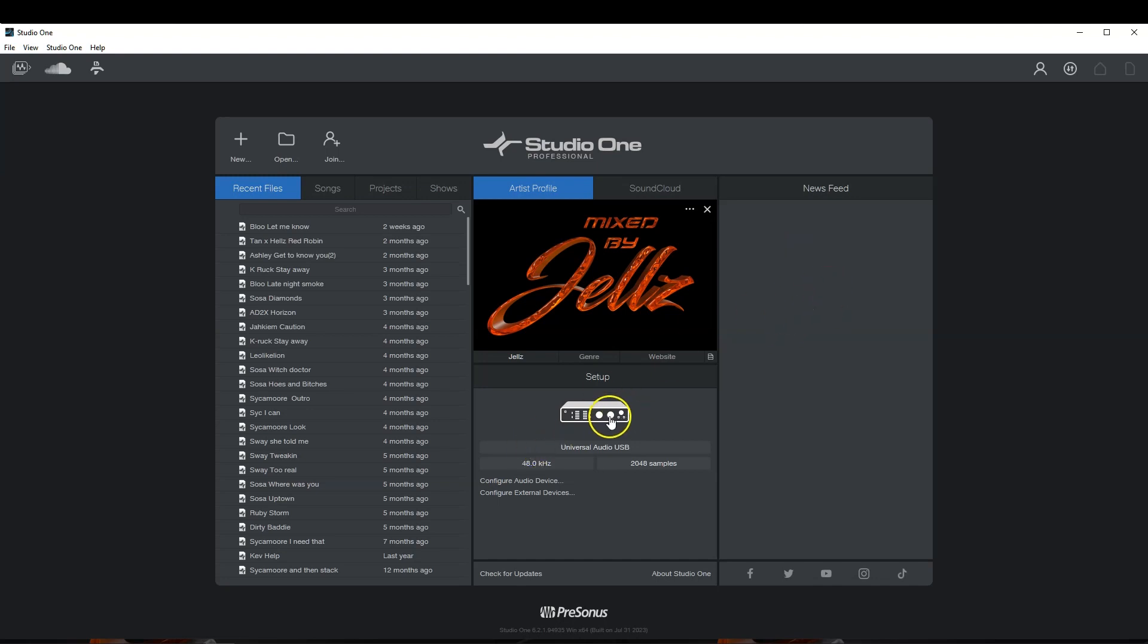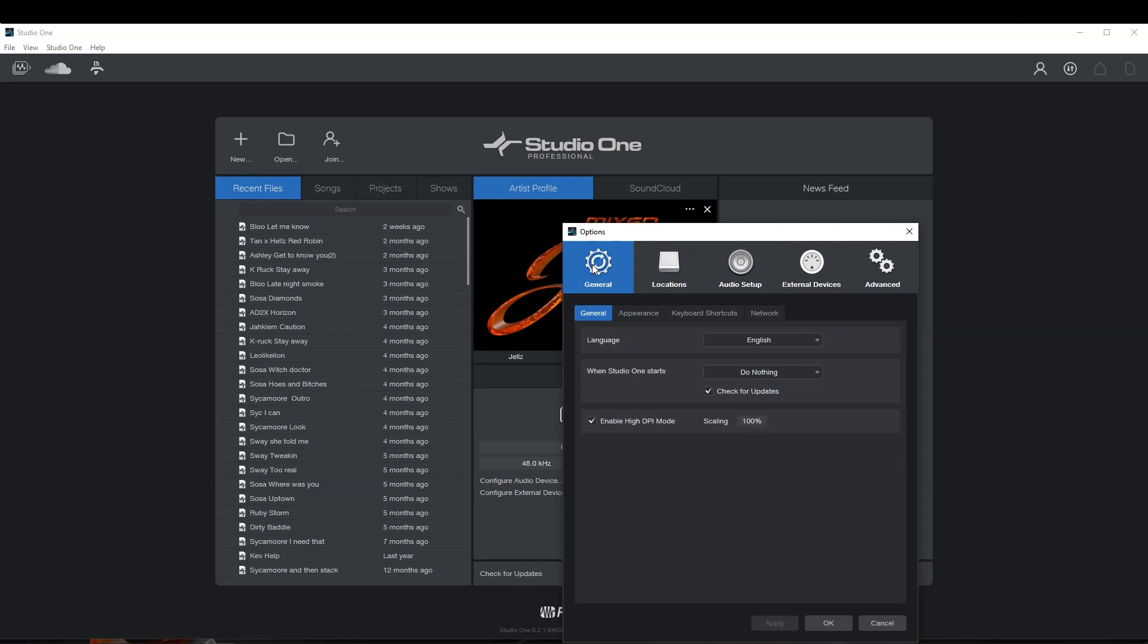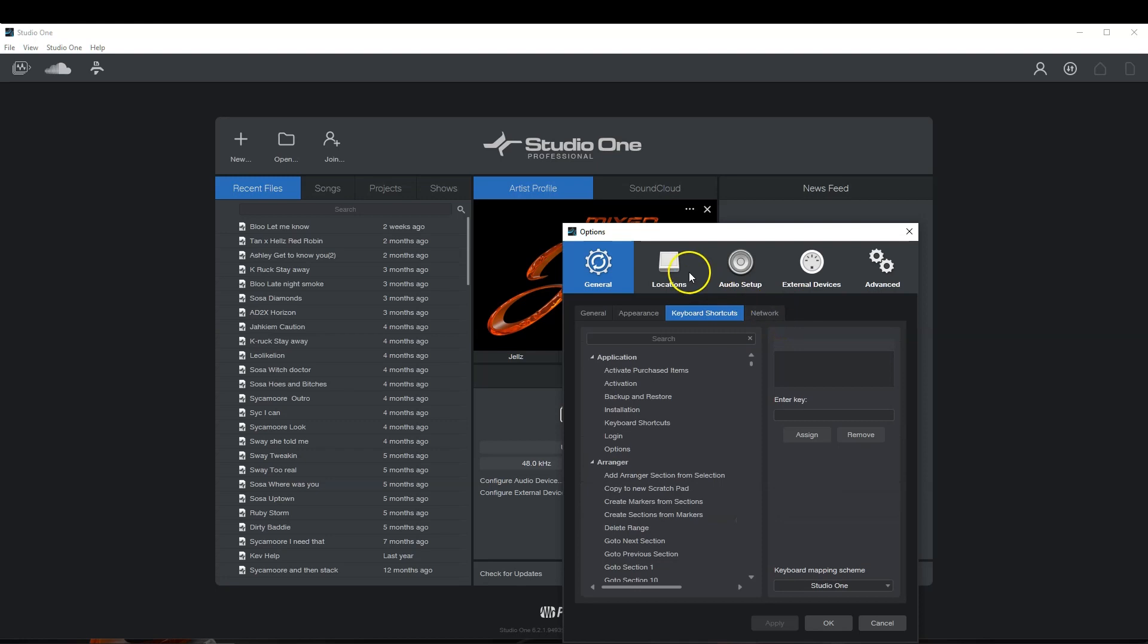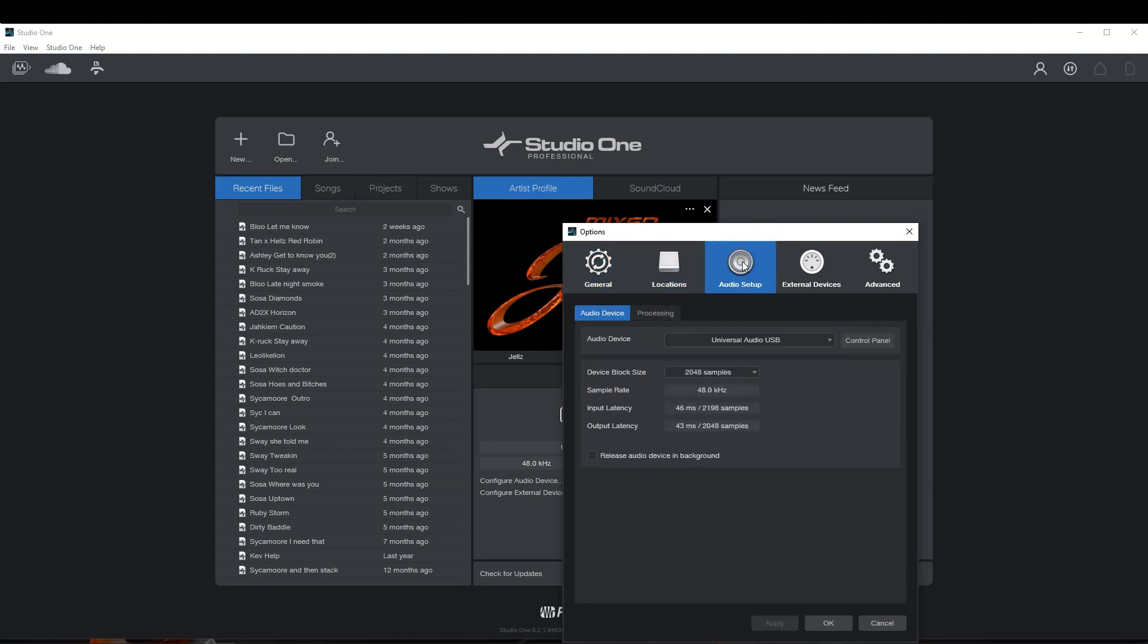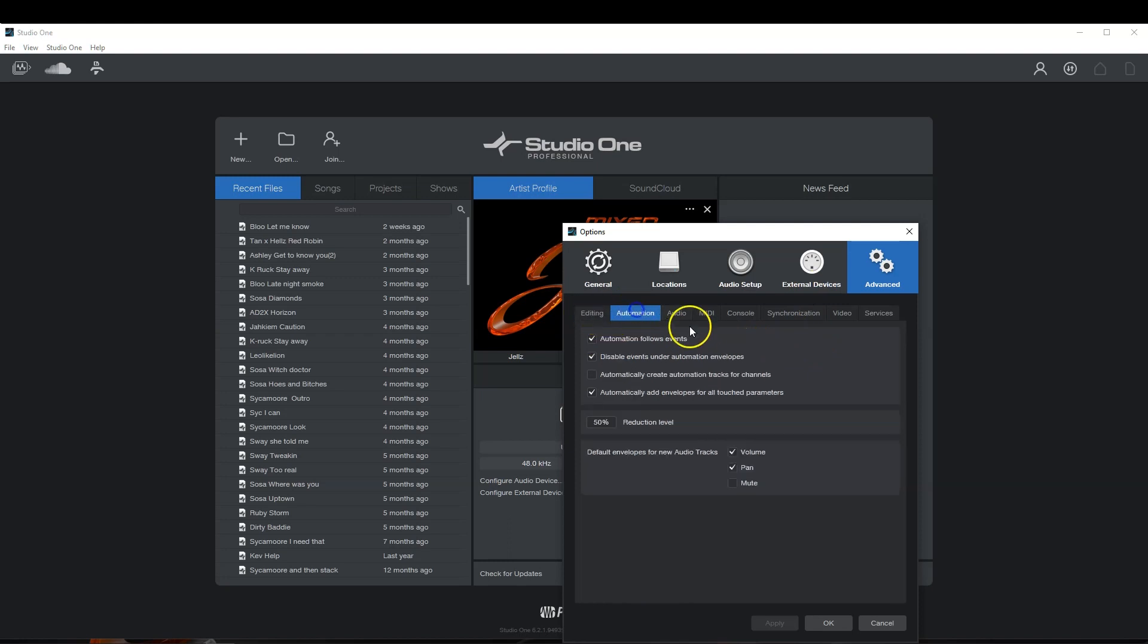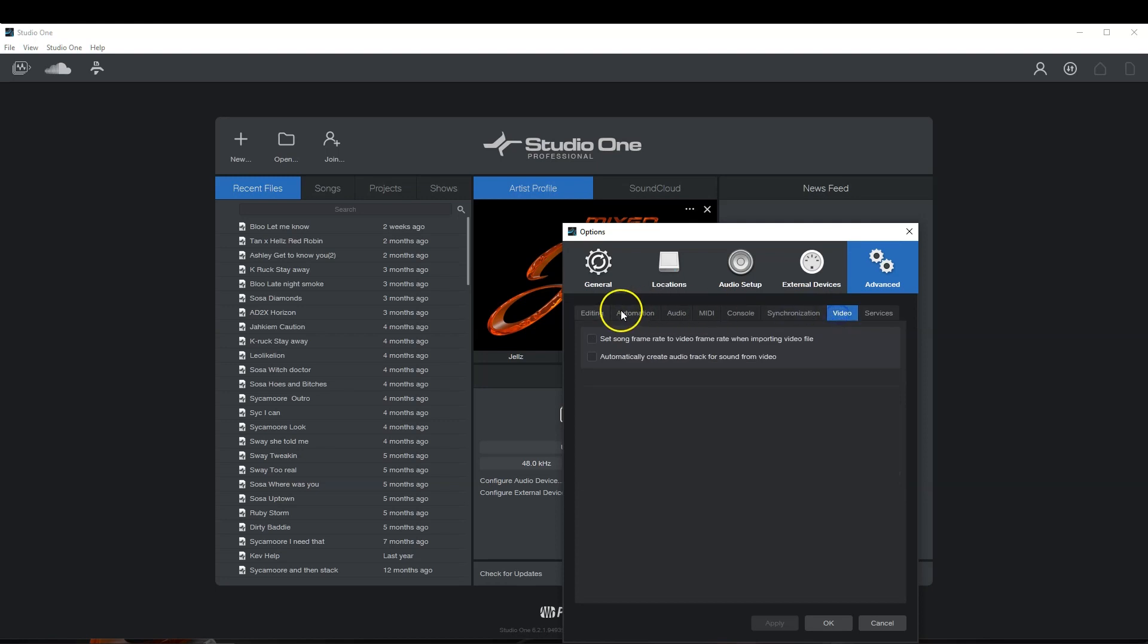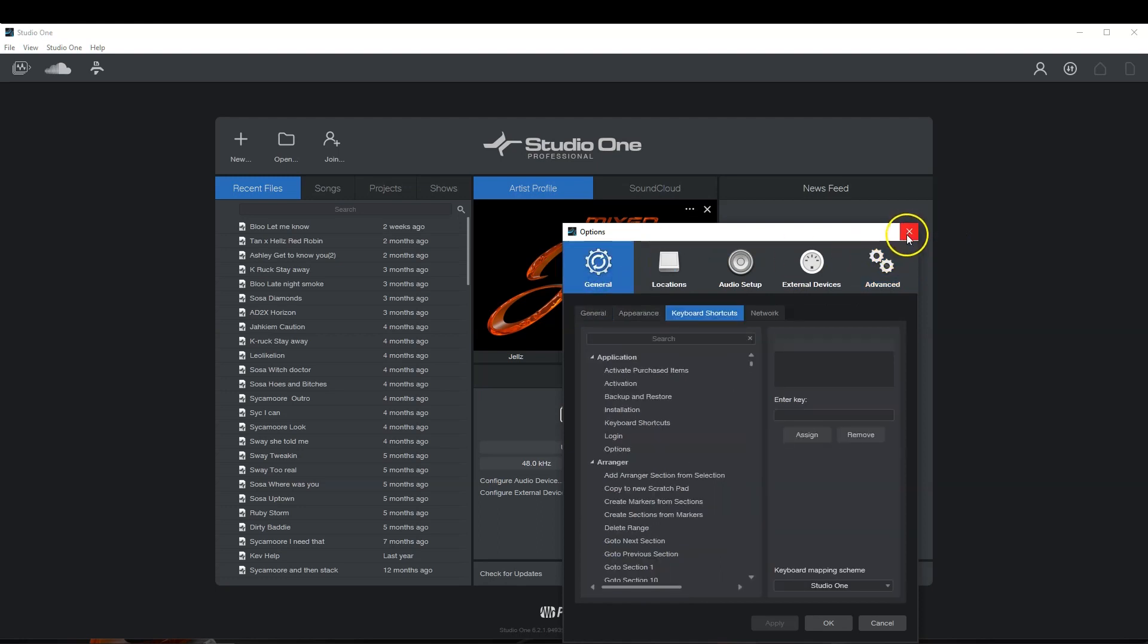This tells you about your audio interface. Select your audio interface here. Select your samples, your sample rate, and all that kind of stuff here. You can also go into some of your settings, your general settings. You got your appearance, keyboard shortcuts, network. You have locations. You have your audio setup, external devices. Then you have the advanced. It's good to go through all of these things because there's a lot of things you may want to turn on or off before you get started, like some of the editing things, automation, audio, MIDI, consoles, synchronization, video, and all that kind of stuff. This is where you would do it.